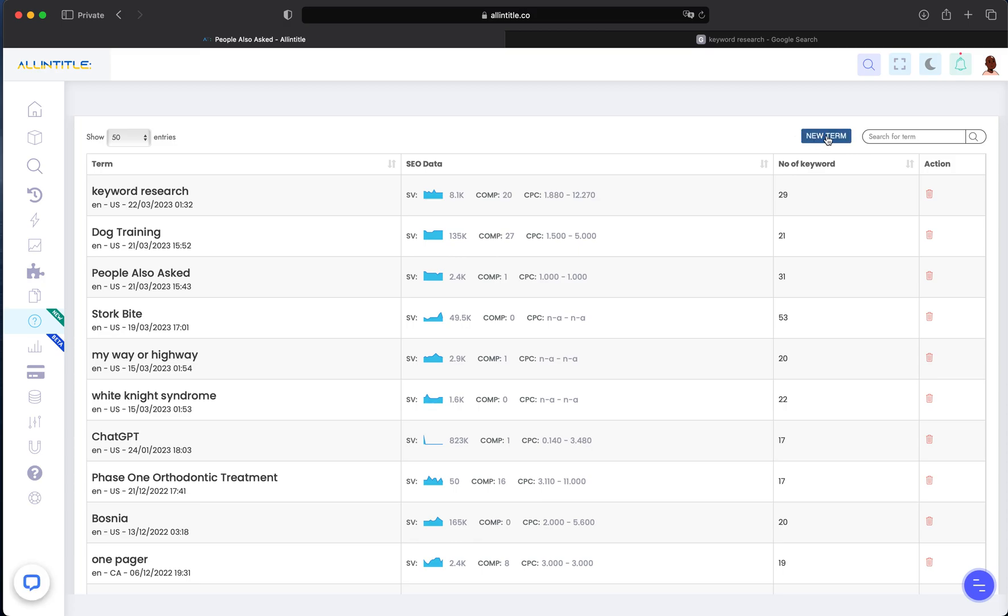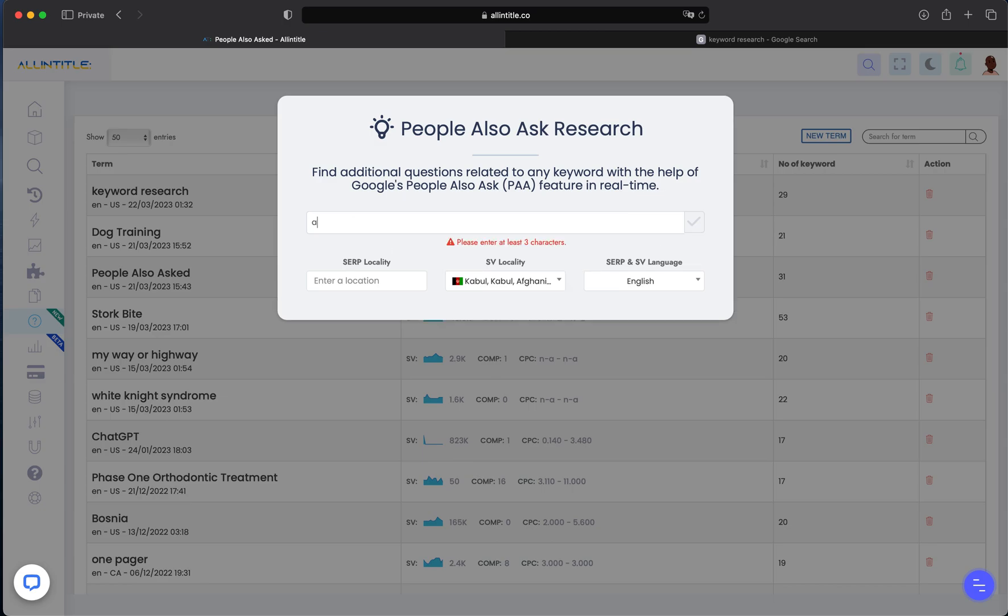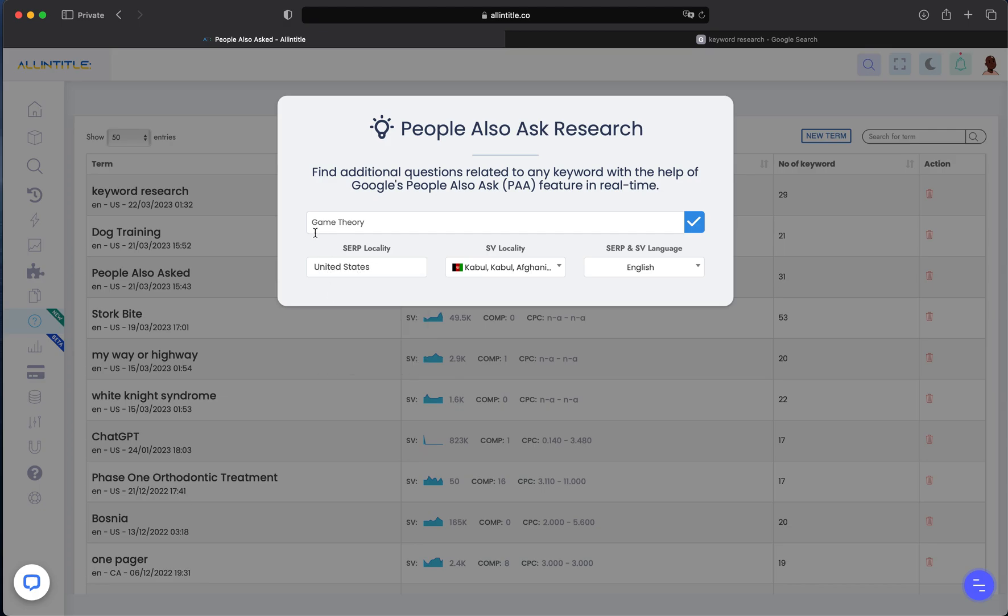Let's say, for example, we want to search for 'game theory'. Then you have to set the SERP locality. The reason is that depending on the user's